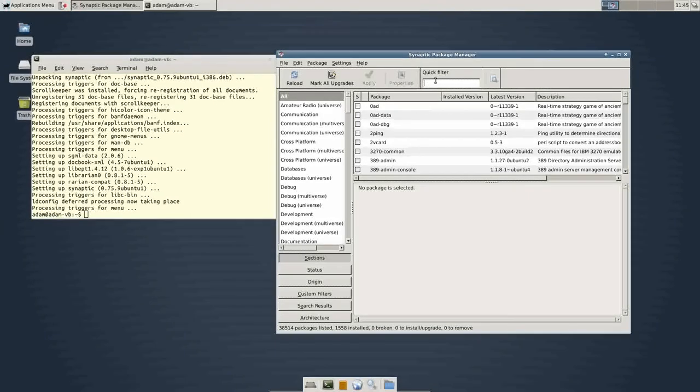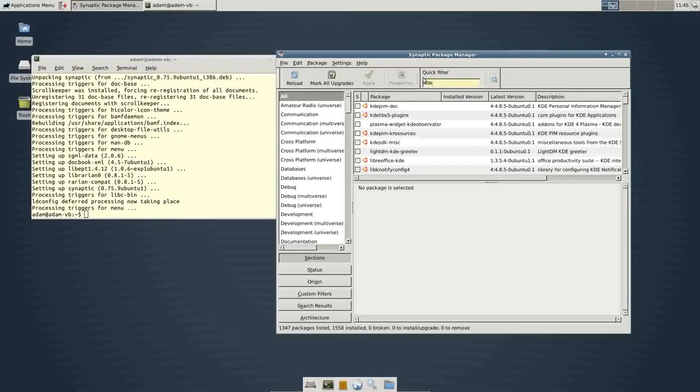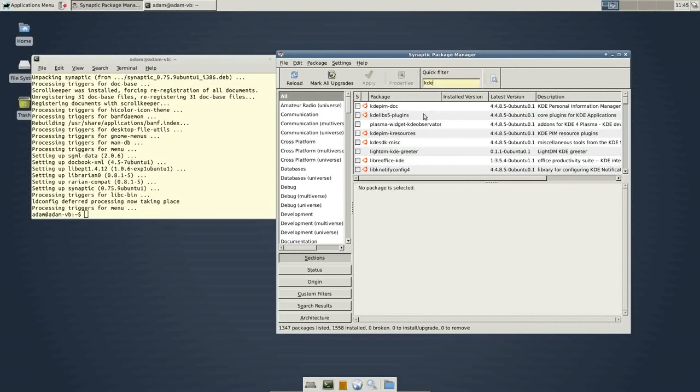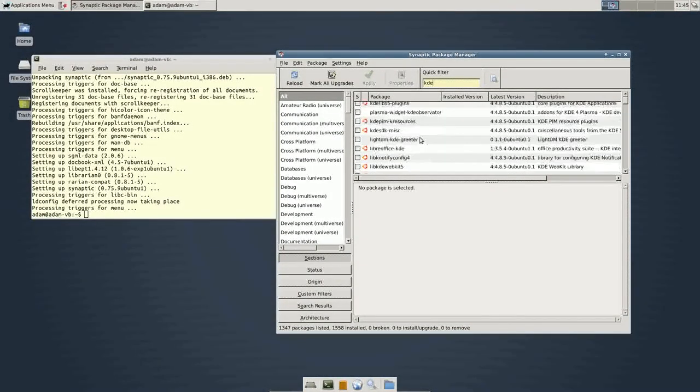So, this is synaptic. This is where you would search KDE, for example. This is... KDE is another desktop environment.